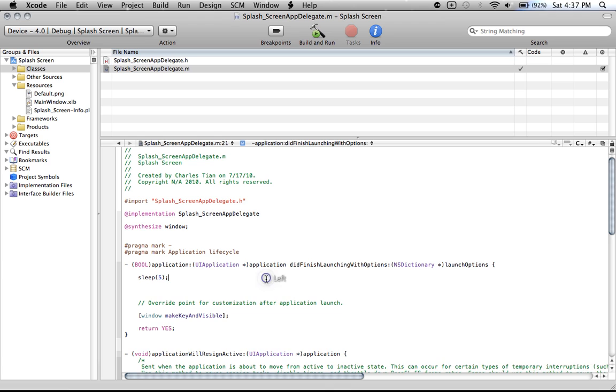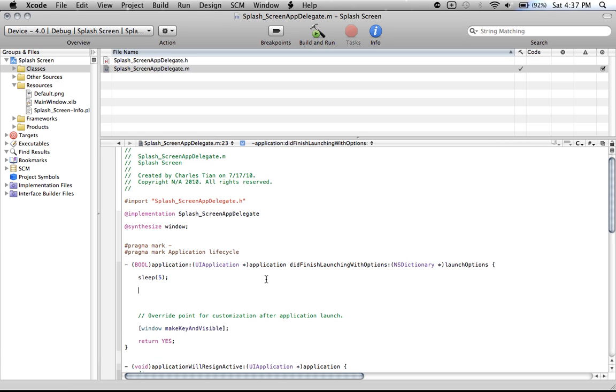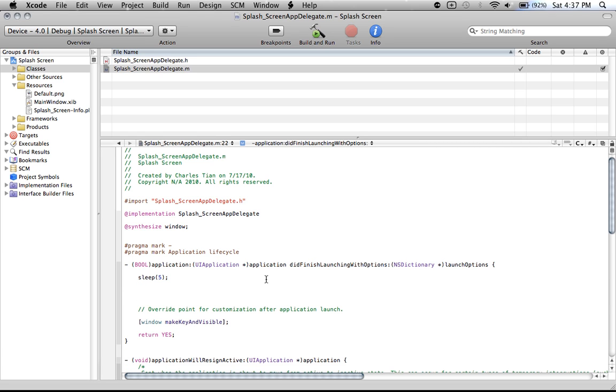So let's say you have some other code here or something. You always have to put the sleep before that. Let's just erase that.